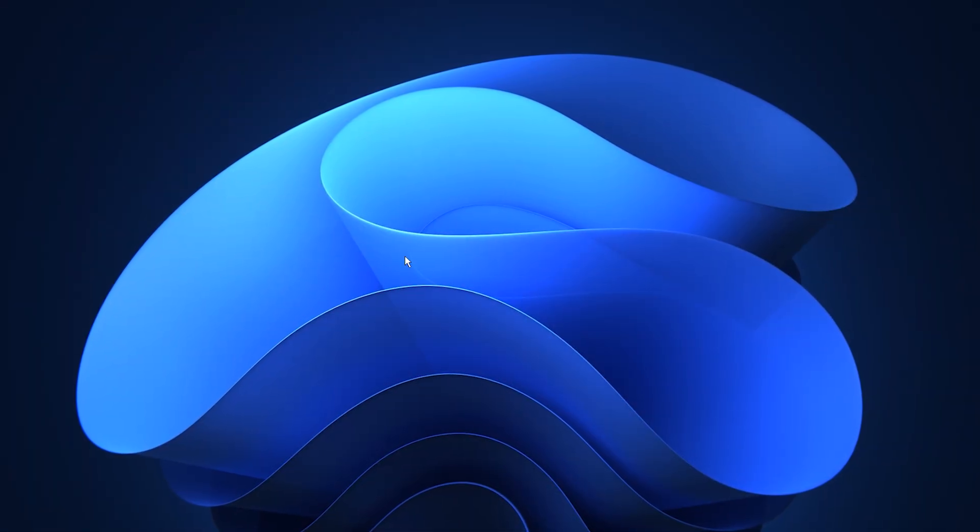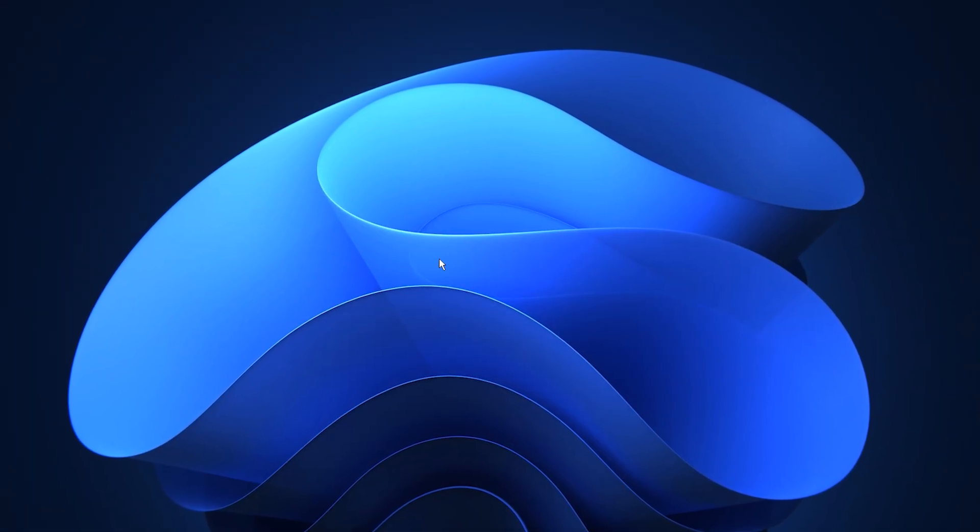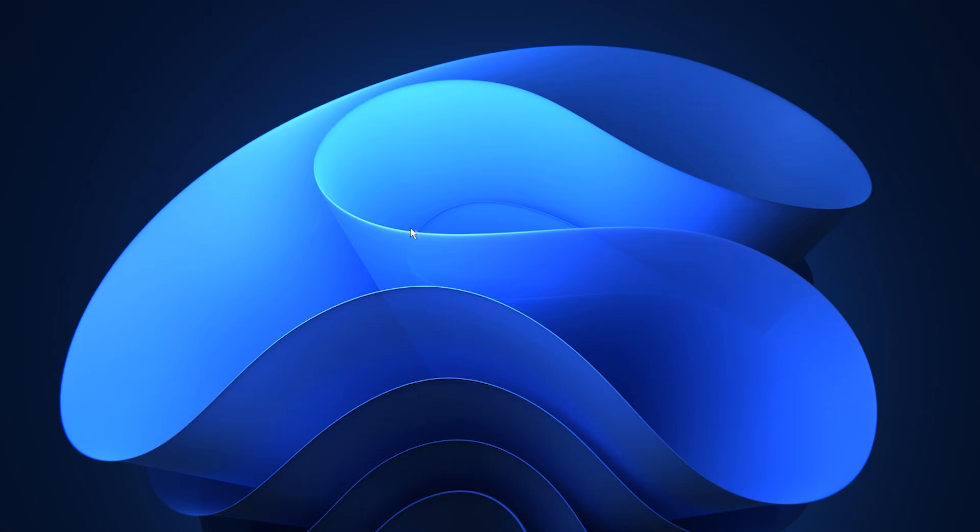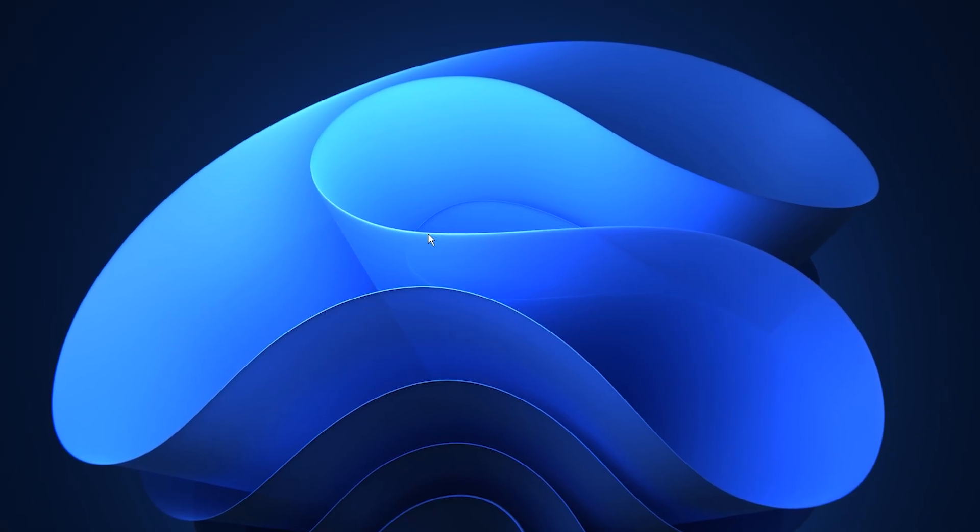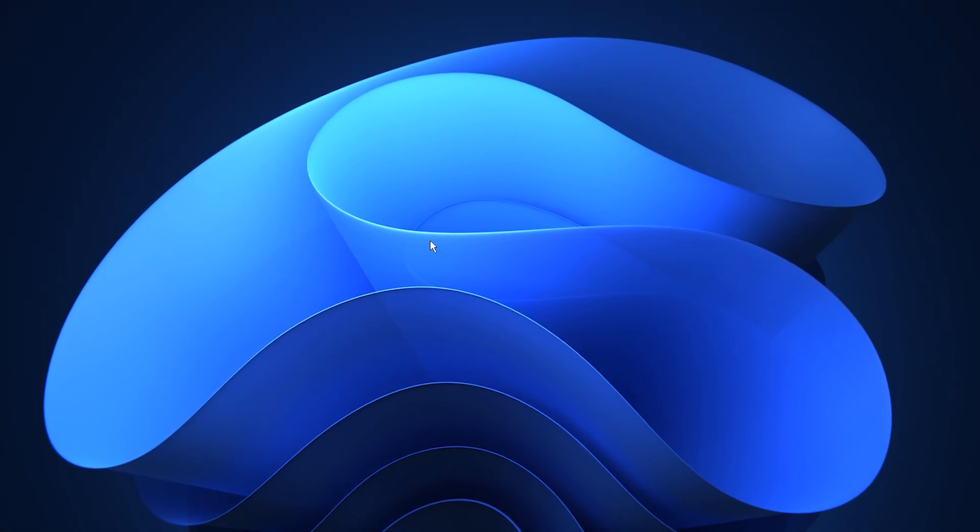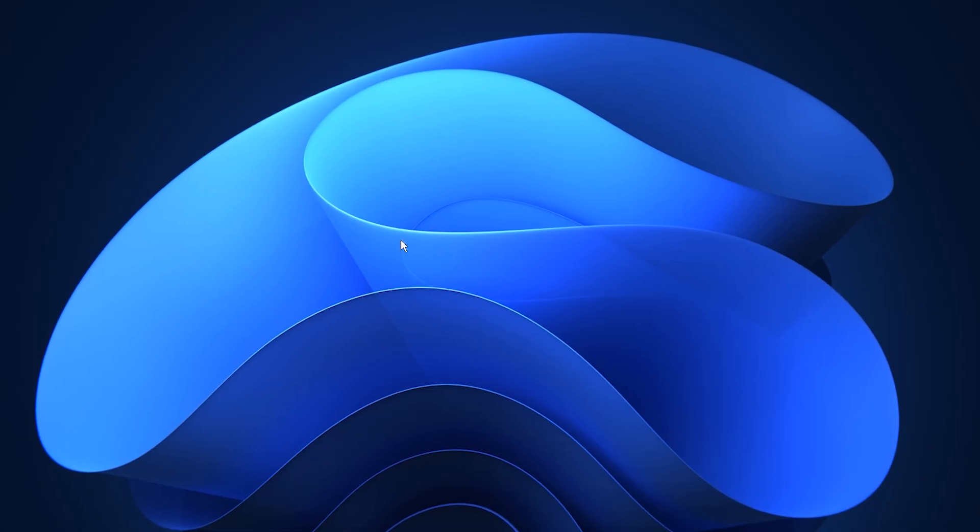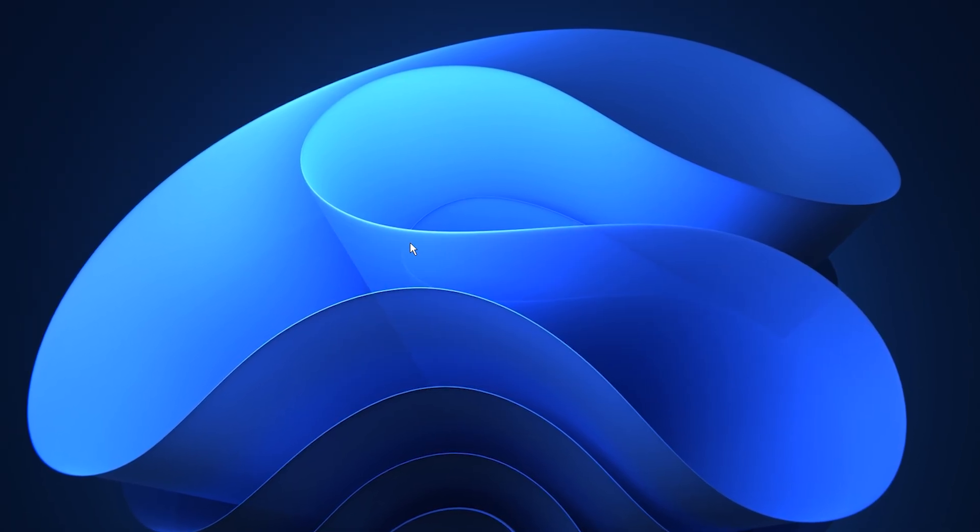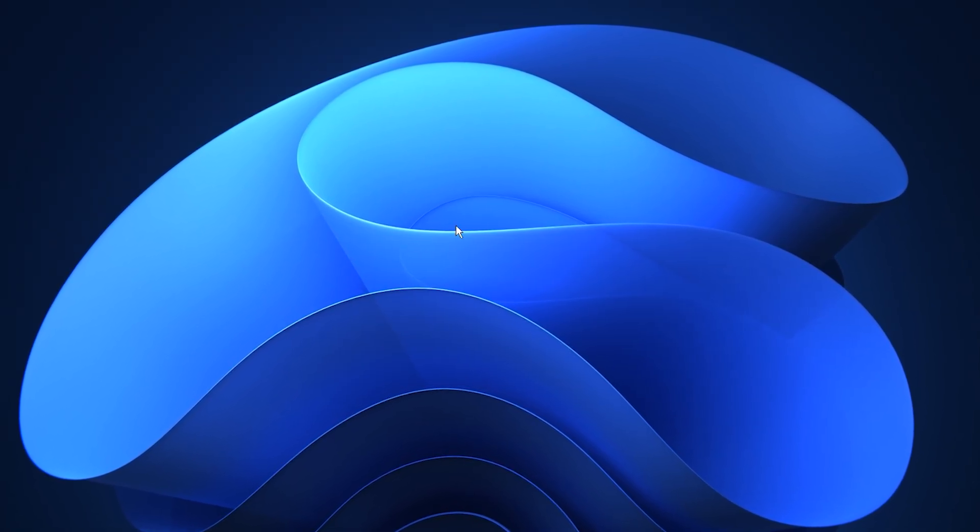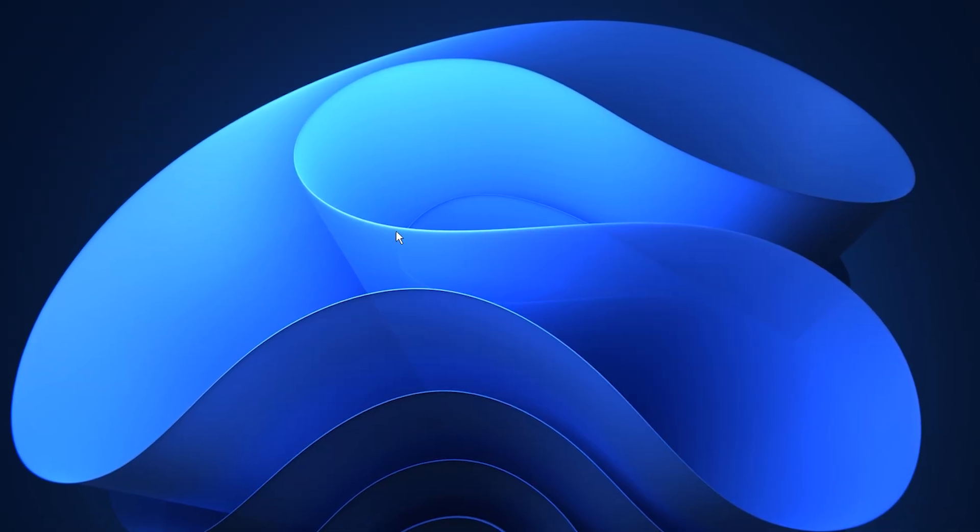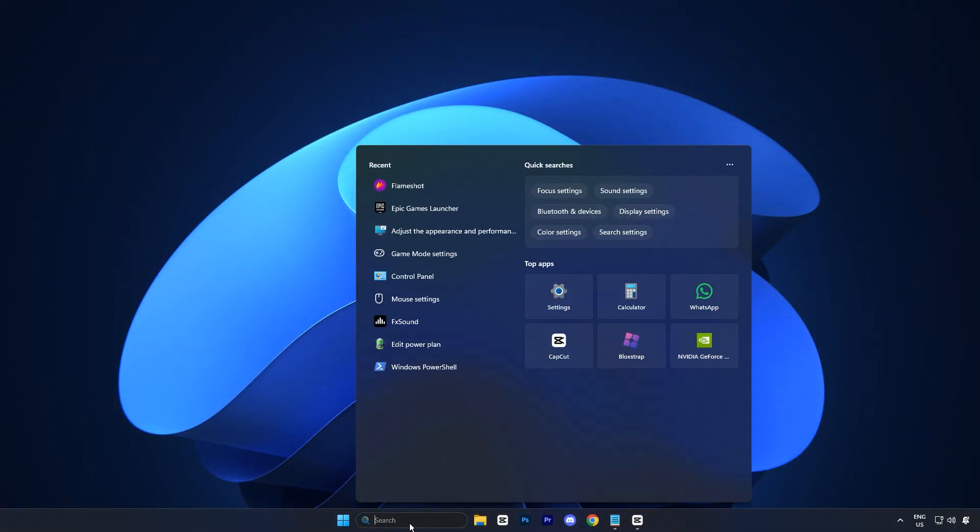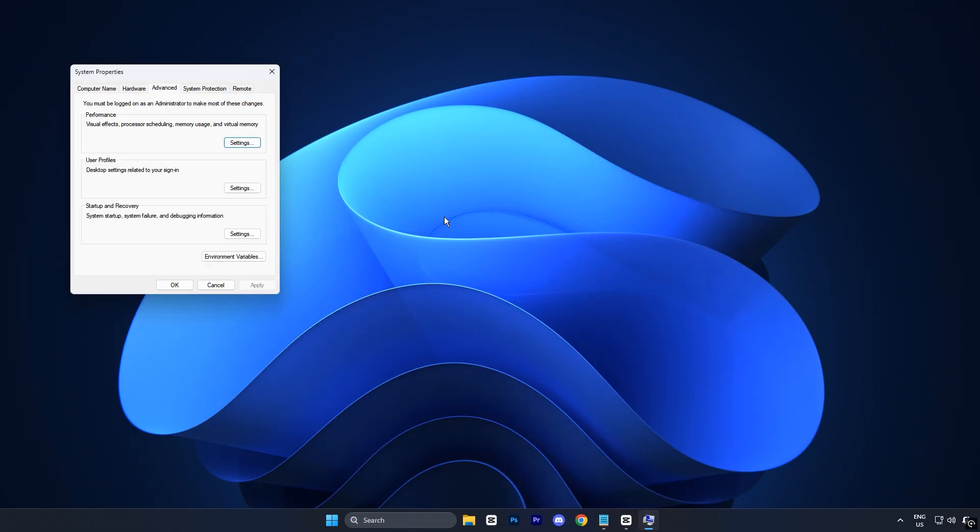For the next step in boosting gaming performance on Windows, we're going to optimize virtual memory. This tweak ensures better system stability and smoother gameplay, especially during intense moments when your RAM usage is maxed out. Start by opening the Windows search bar, typing Advanced System Settings, and selecting the result.